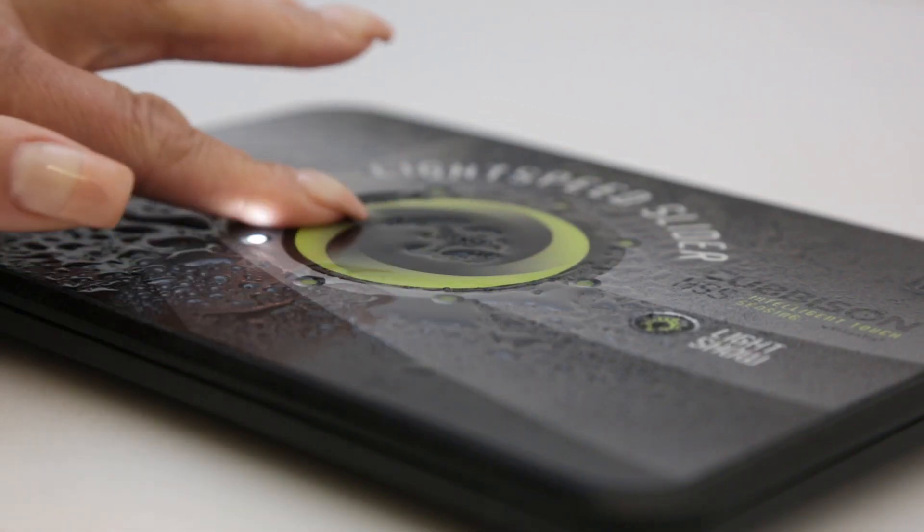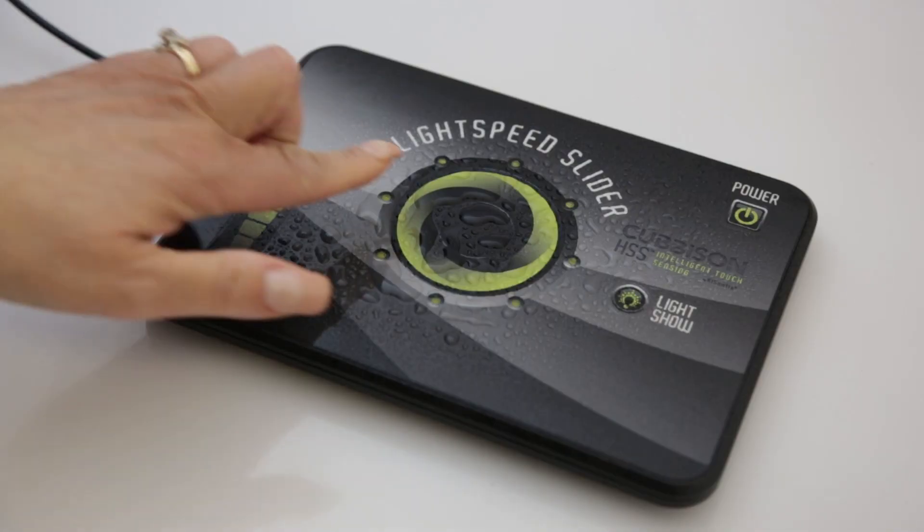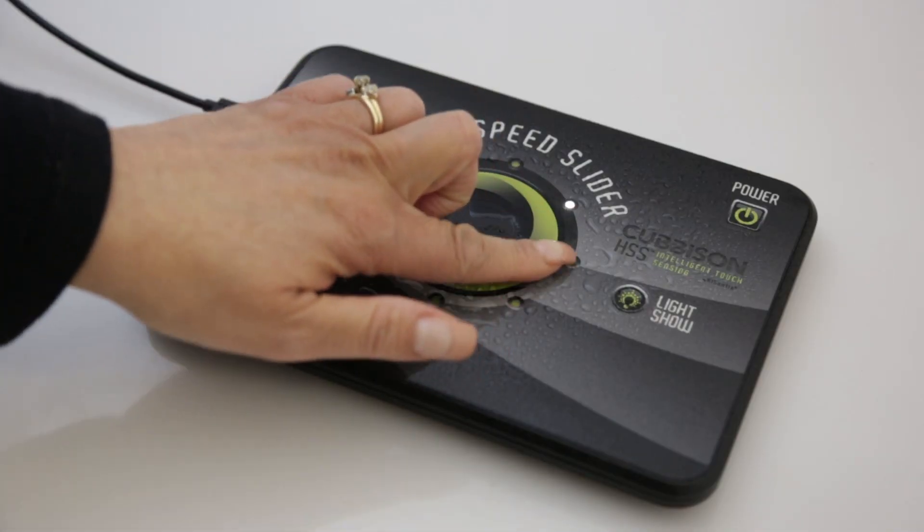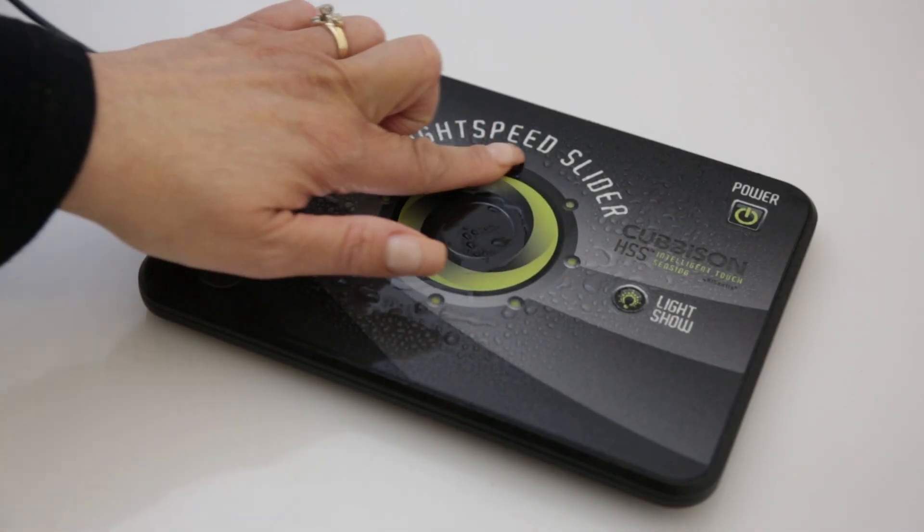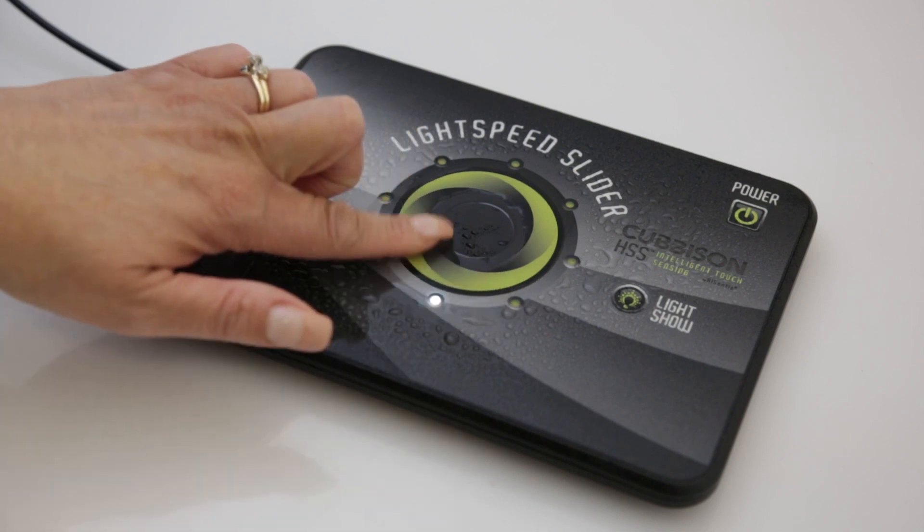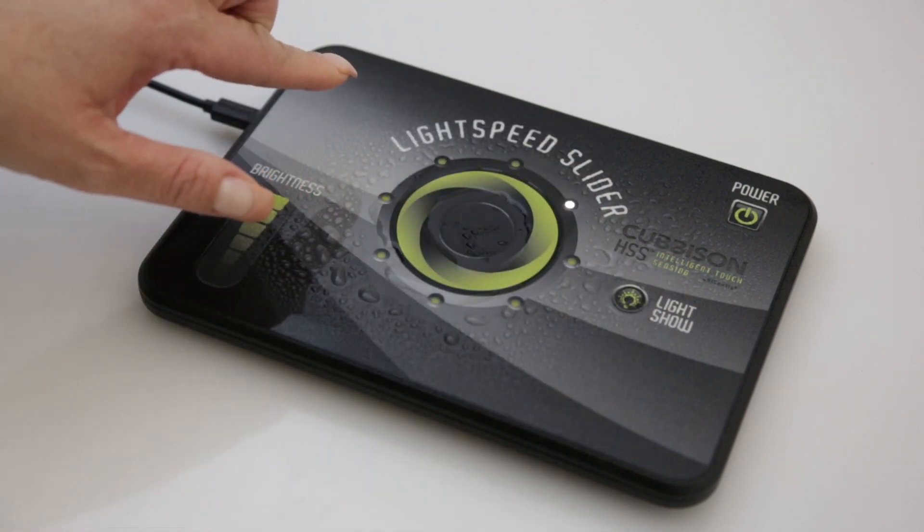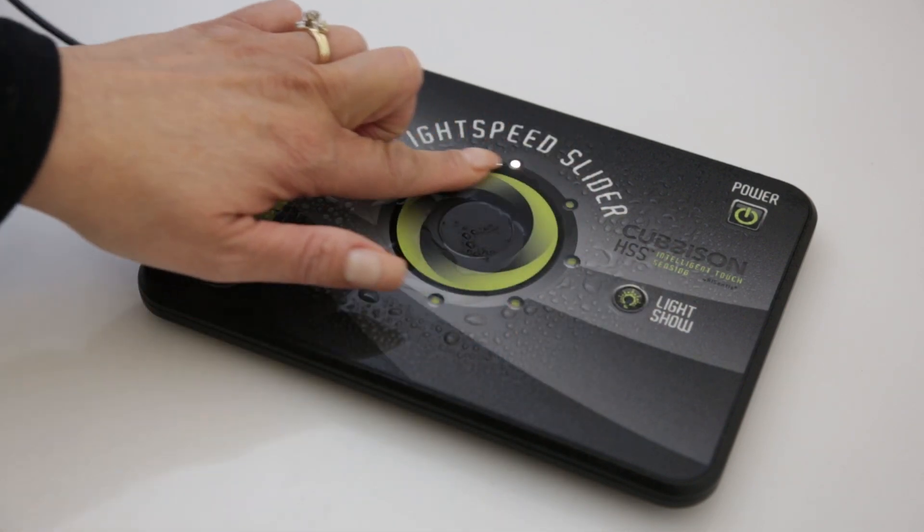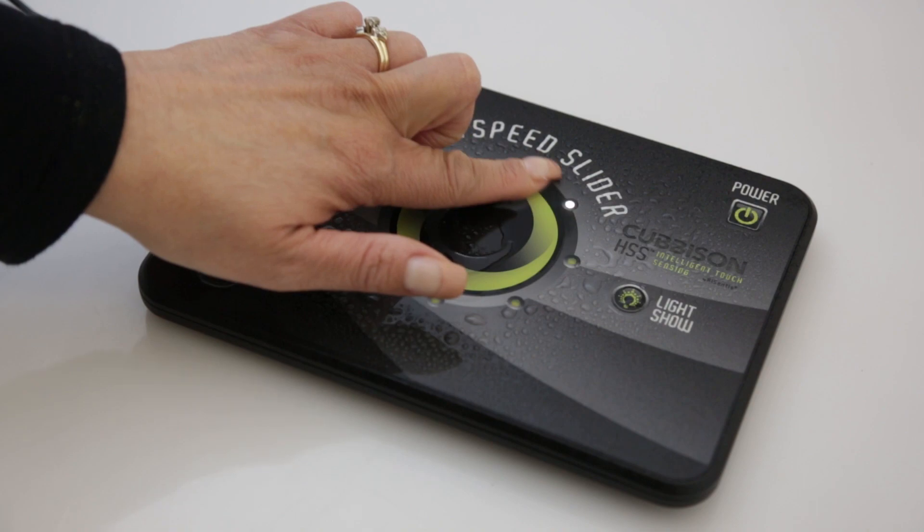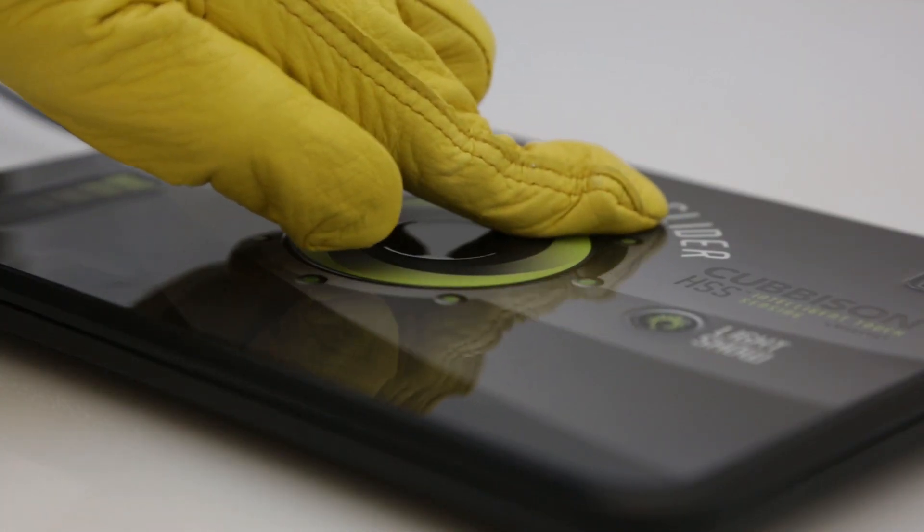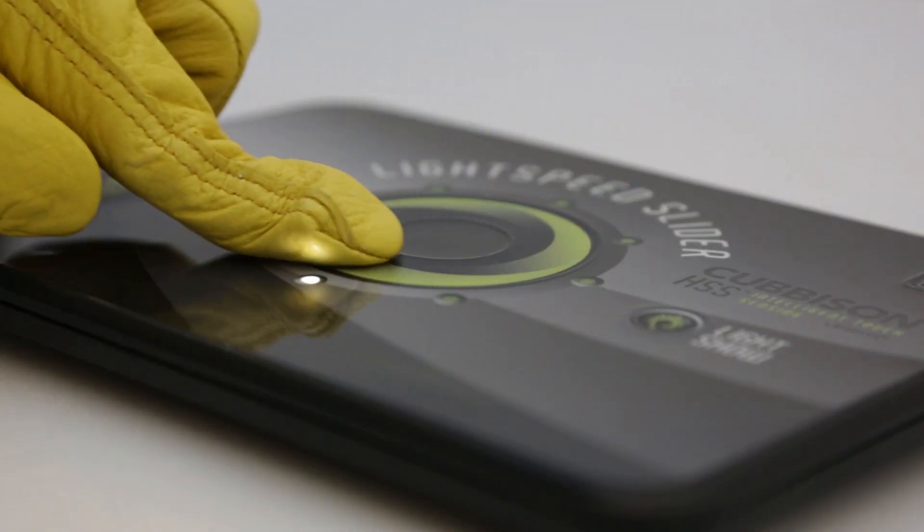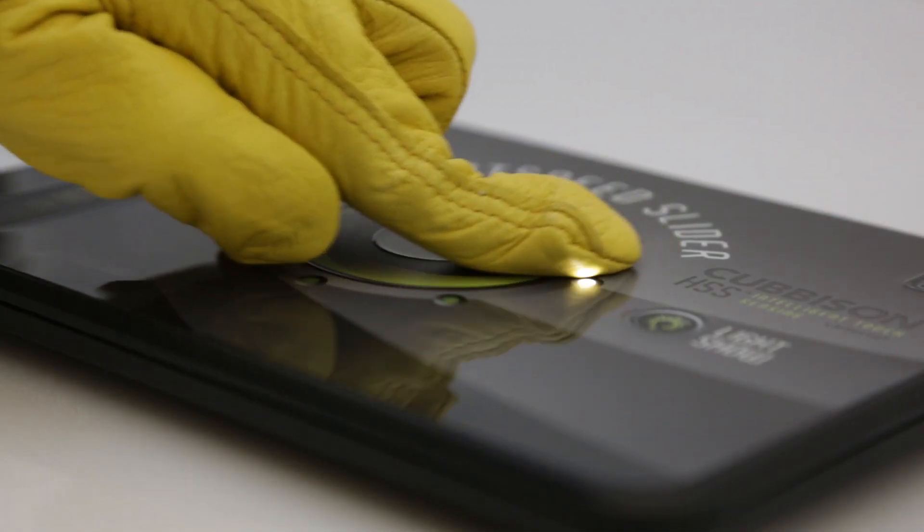Water is no match. Cubbison HSS Intelligent Touch Sensing uses touch points that distinguish between finger touch and water touch, even as water puddles on the surface. Experience a consistent touch feel and no loss of performance while wearing gloves.